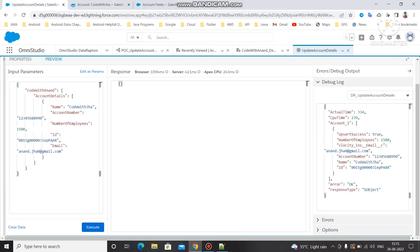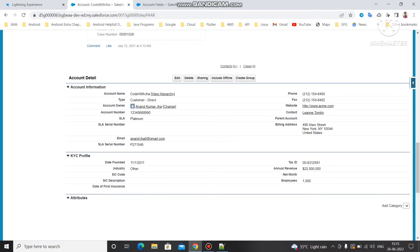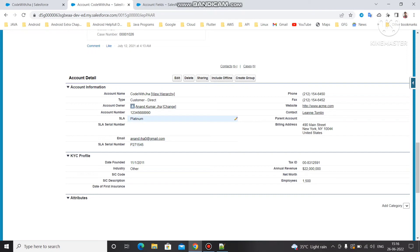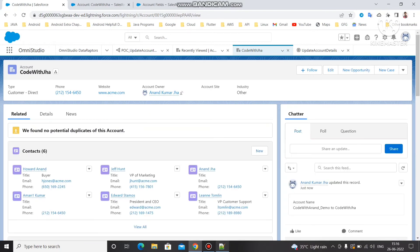Let's come to this account and refresh it — you can verify on both sides. In Classic mode you can see the number of employees changed to 1500, email is also changed, and the account name is also changed. The account number also got changed at that time.